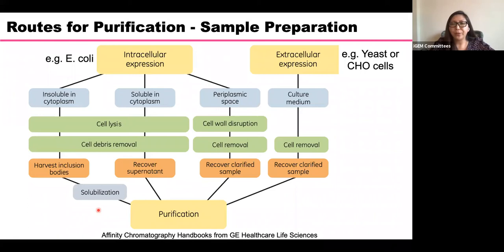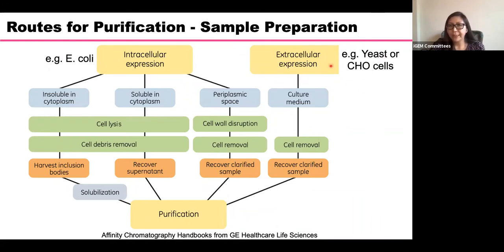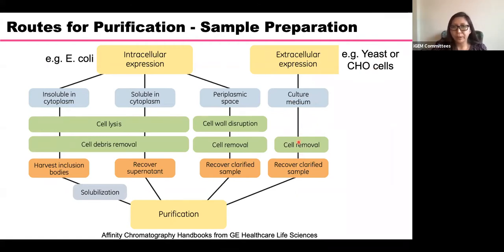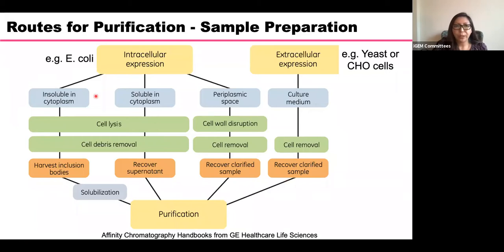Depending on the chassis you're using for production — if you use yeast or mammalian cells — you will have extracellular expression. Everything comes out into the media, so you just need to remove the cells from the liquid, and then you have a sample ready for purification. But if you use E. coli, the expression will be intracellular.